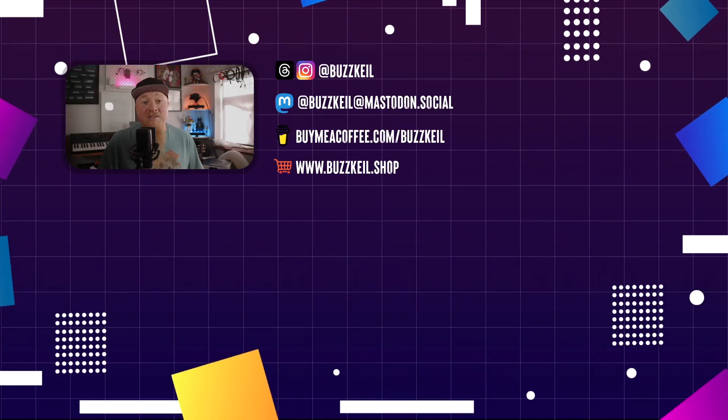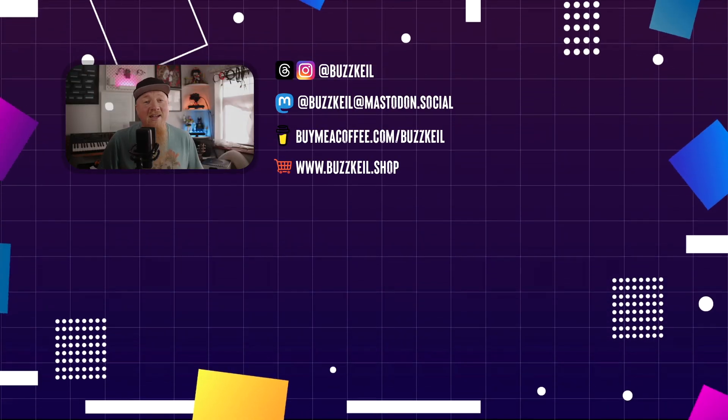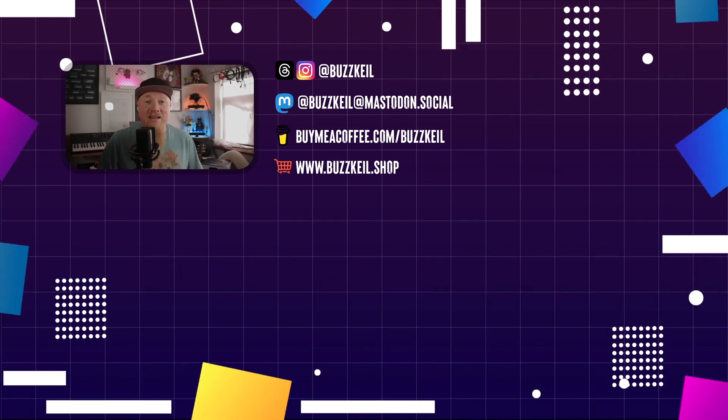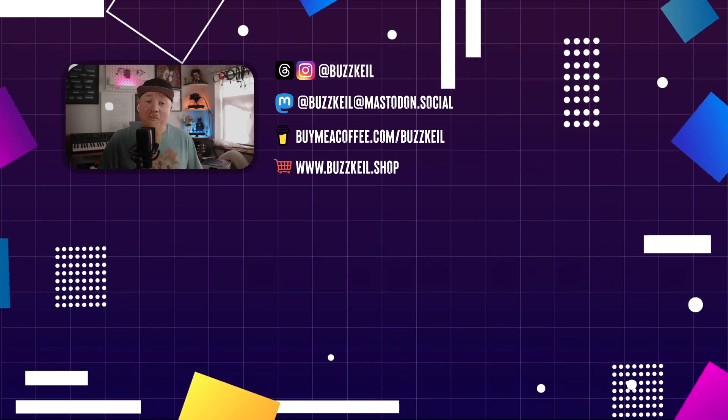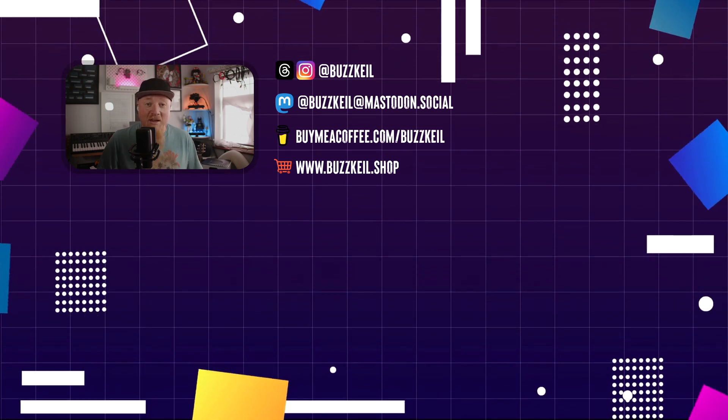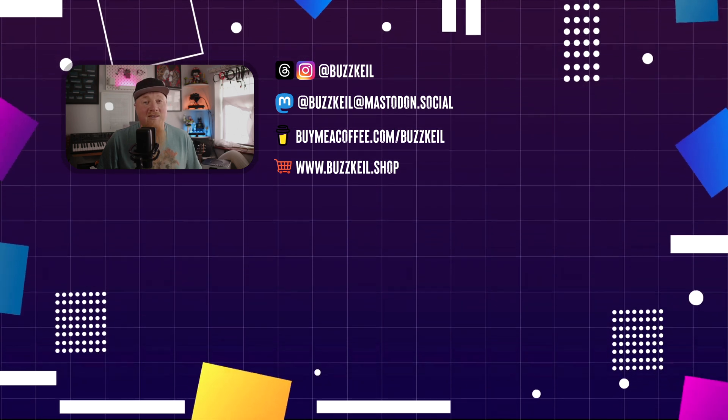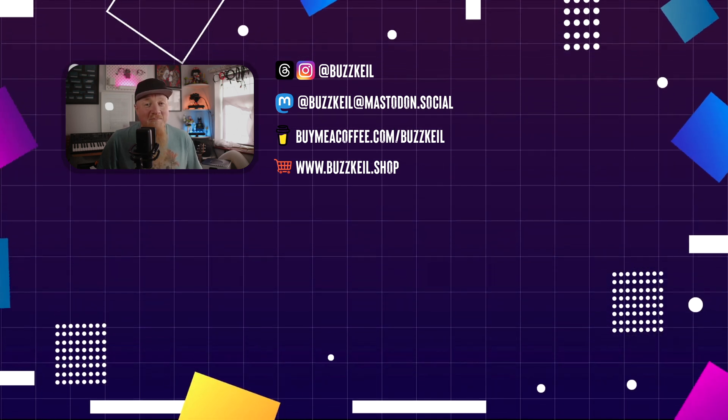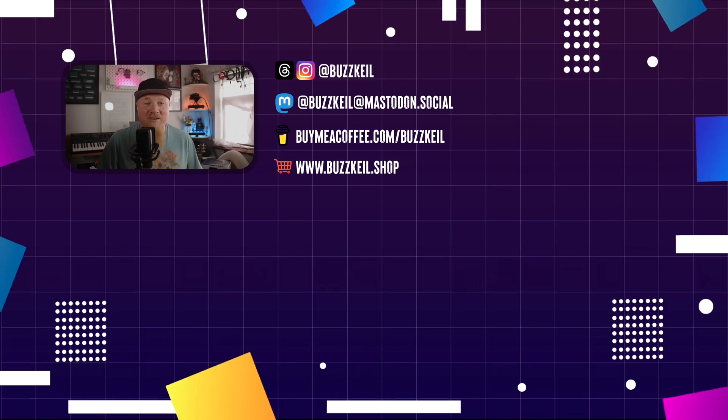That's the end of this video. If you found it useful, please like, comment, and subscribe. You can also leave a donation at buymeacoffee.com/buzzkill or check out my merch store at buzzkill.shop. Thanks for watching, and I'll be back soon with some more iPad videos.